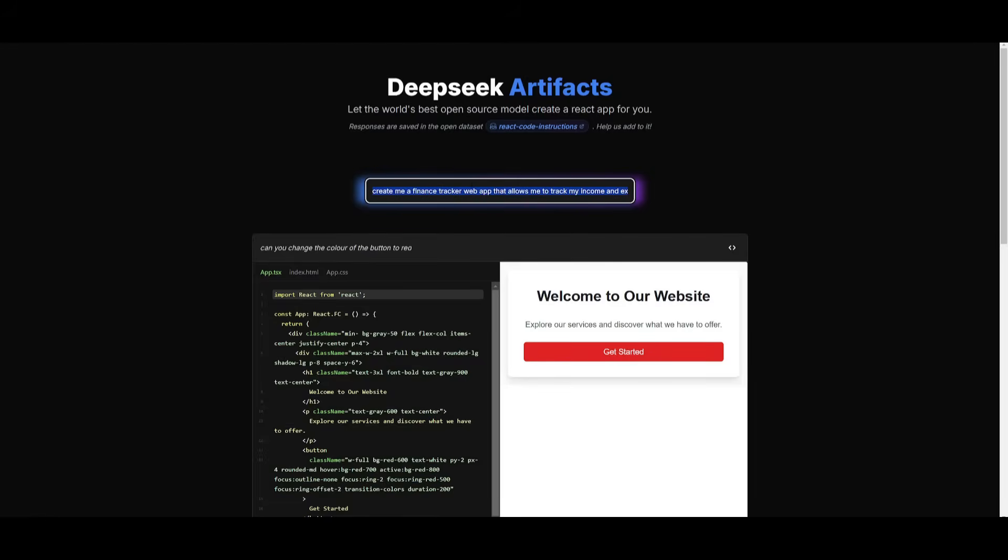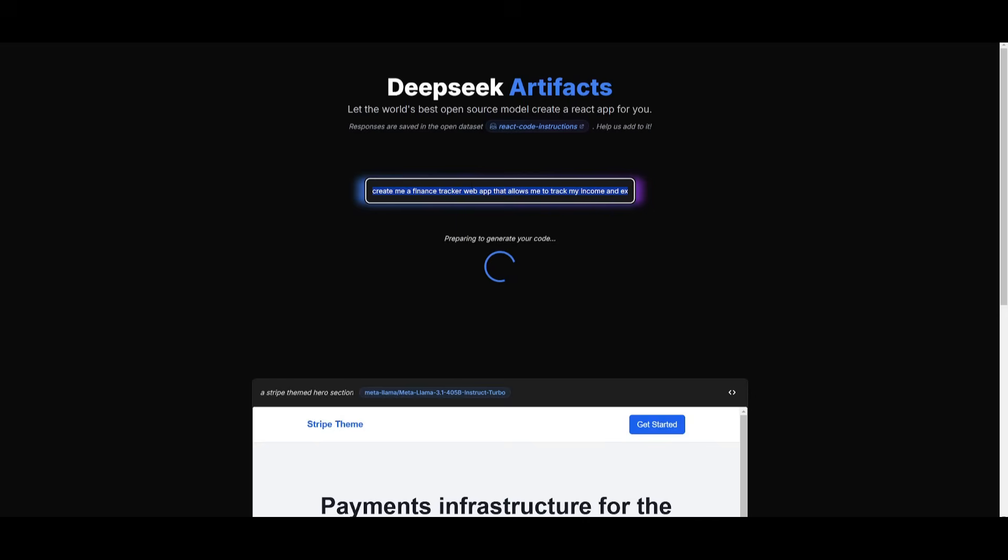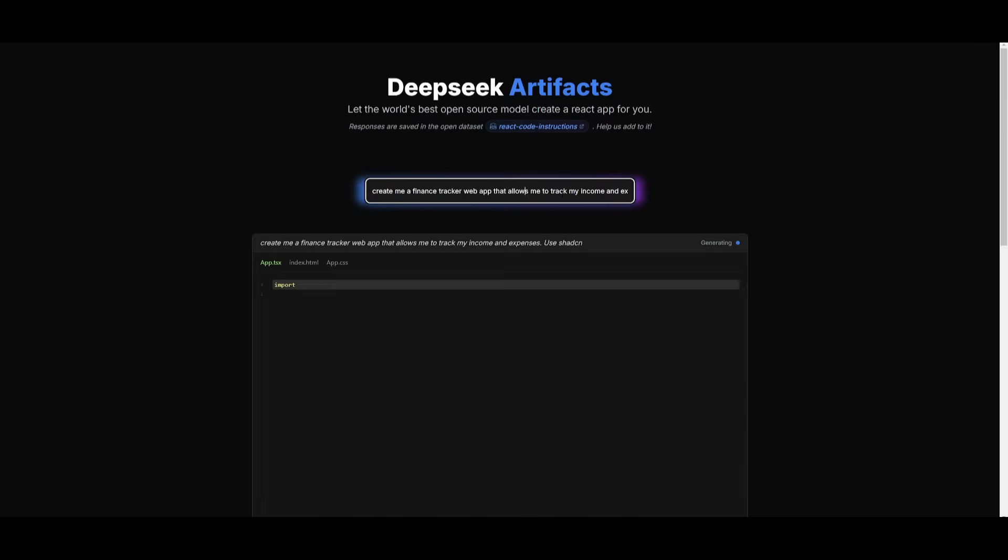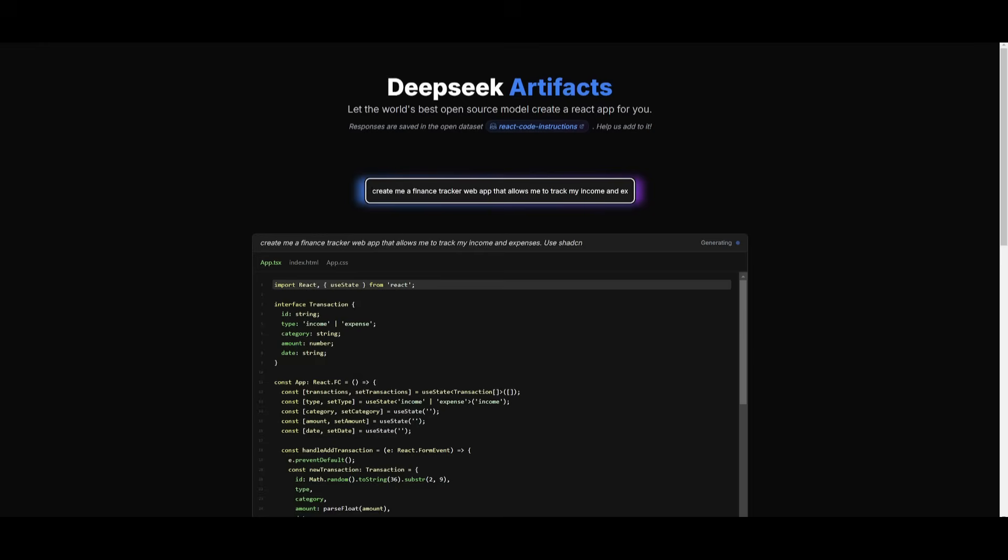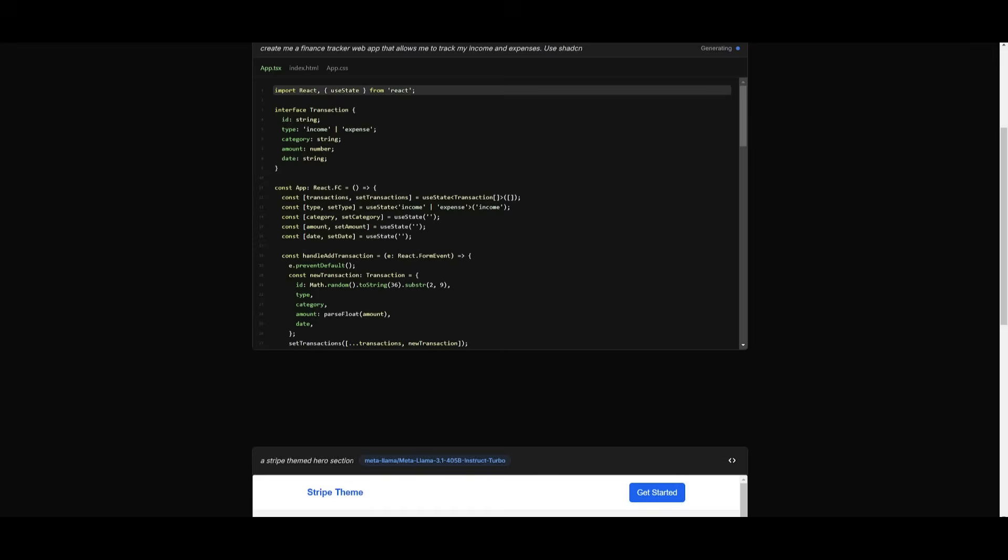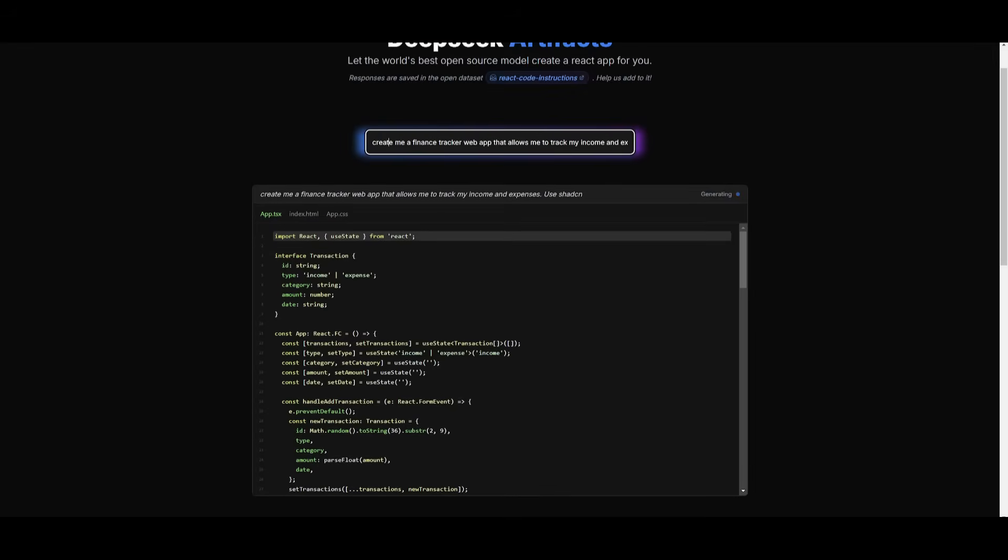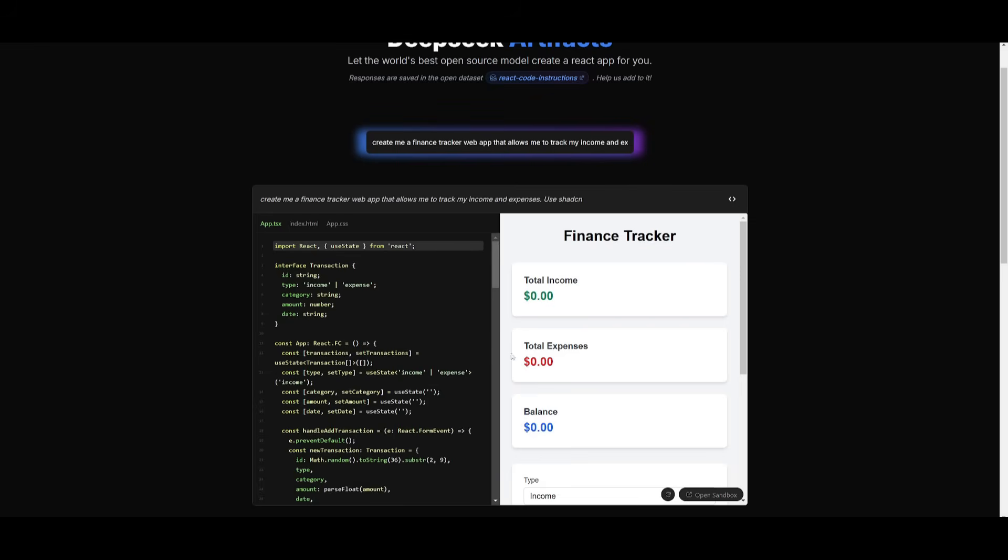Now, next up, I'm going to have it create a finance web app that's going to allow me to track my income and expenses. And I'm asking it to use ShadCN for the UI components. Let's see if it's capable of doing this. I don't think so, but let's hope if it's capable of doing this, that'd be awesome. But I'm going to have it generate the code, and we should have a visualization of it soon.